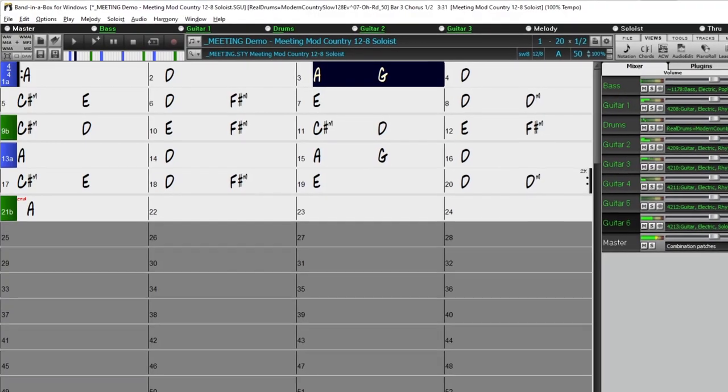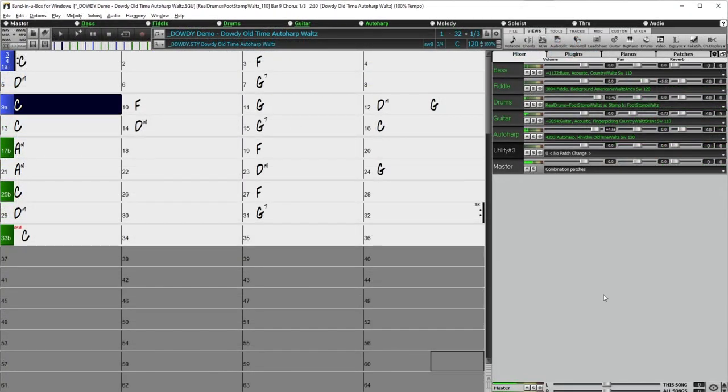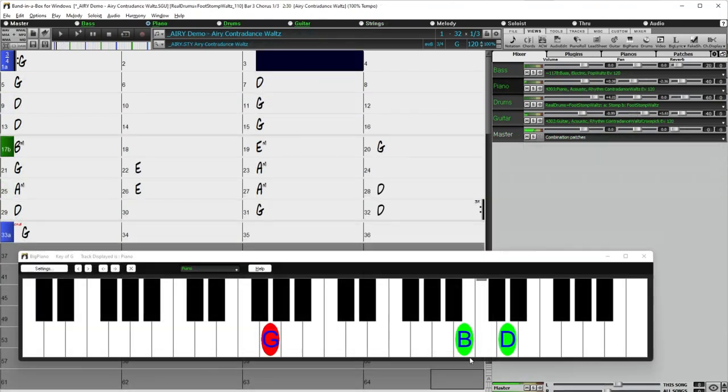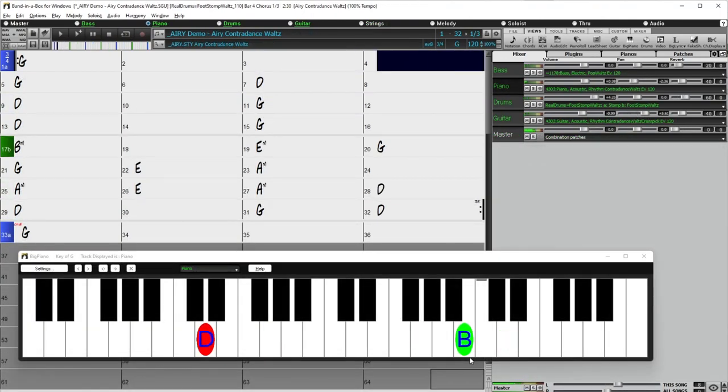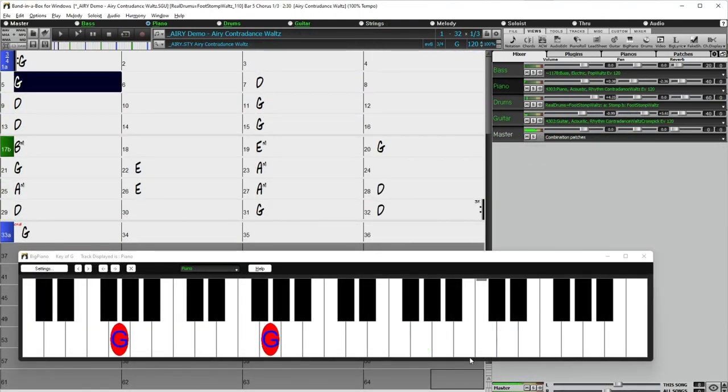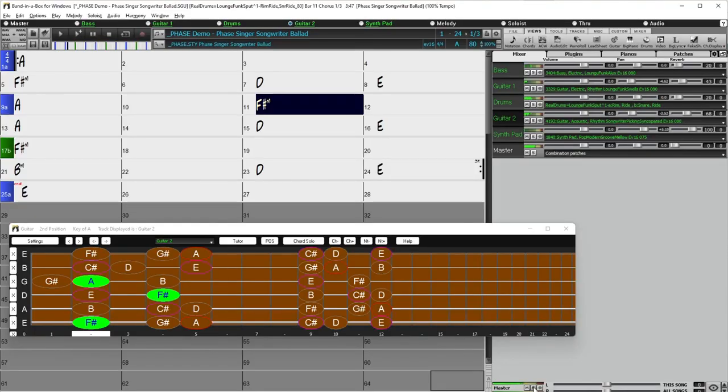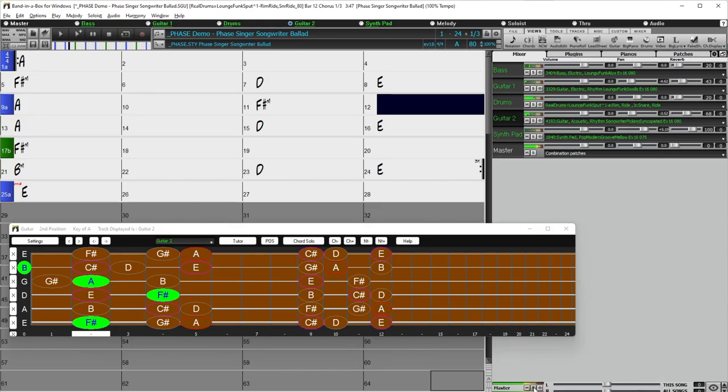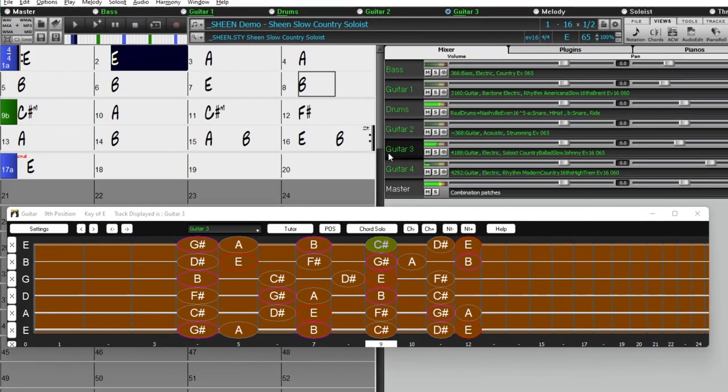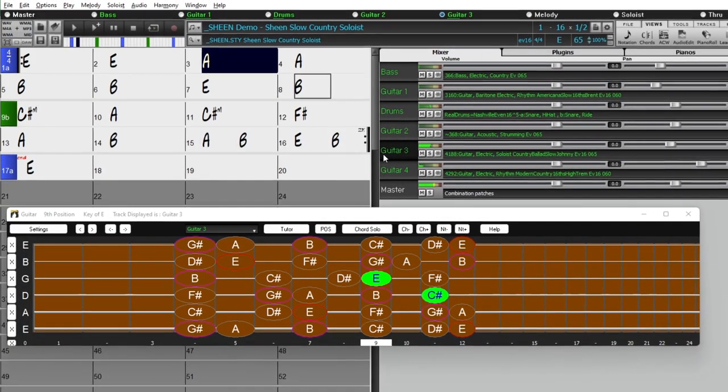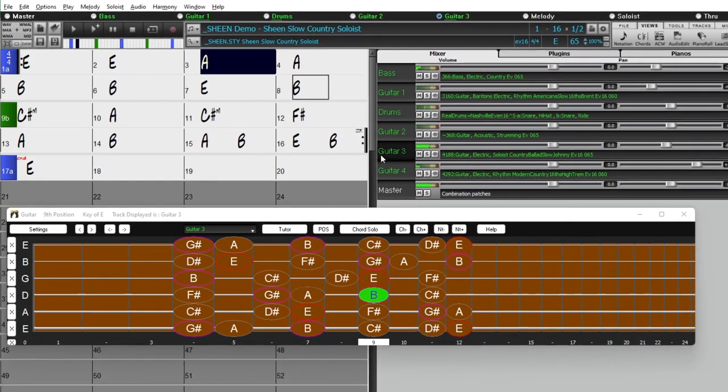We've also added requested auto-harp styles, more contra-dance piano and guitar, and more indie folk singer-songwriter styles. And even more Johnny Hyland with a collection of new country soloists.